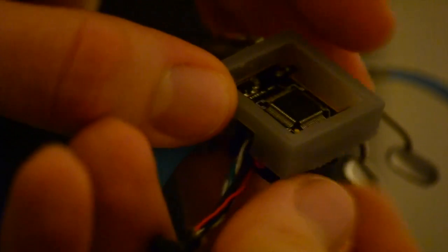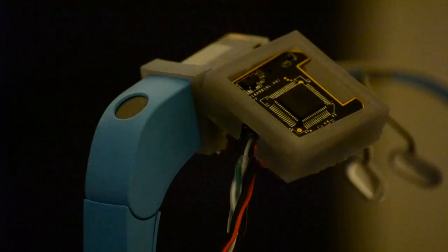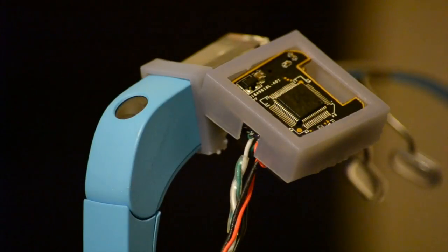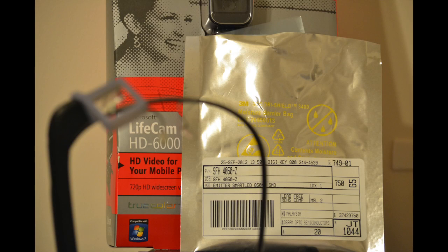This model was printed by Formlabs on their high resolution Form 1 3D printer. These are the only parts required if you'd like to build one yourself.